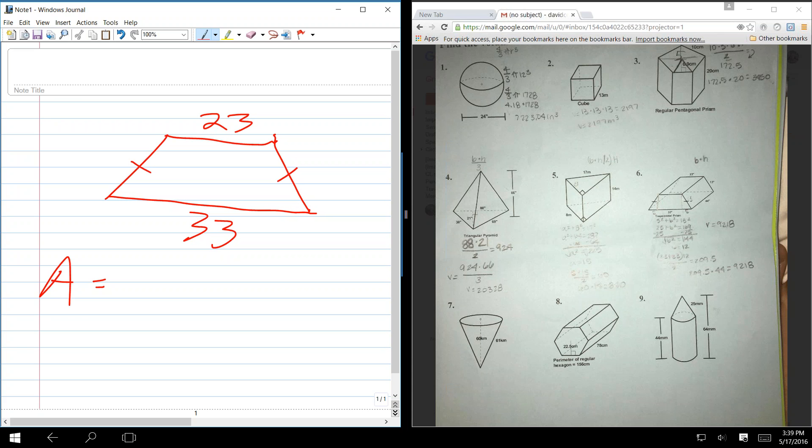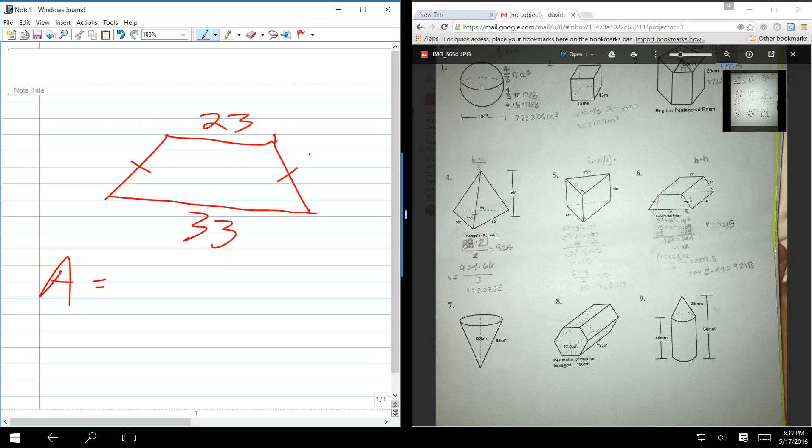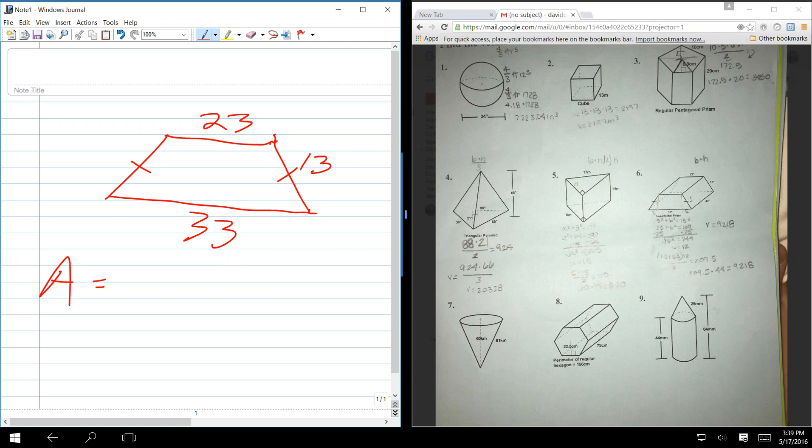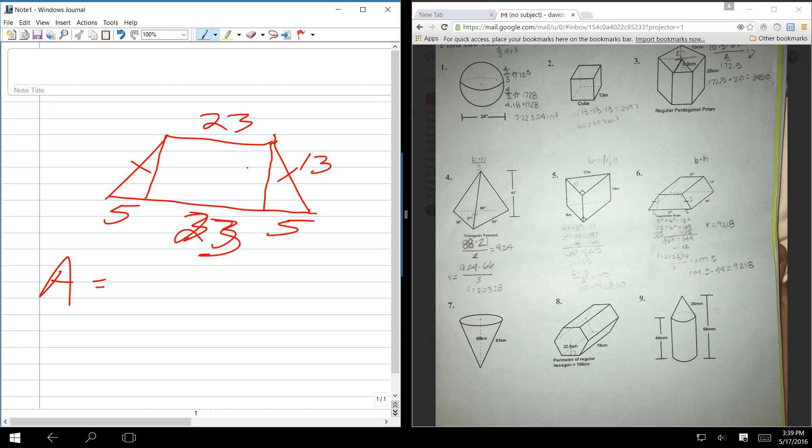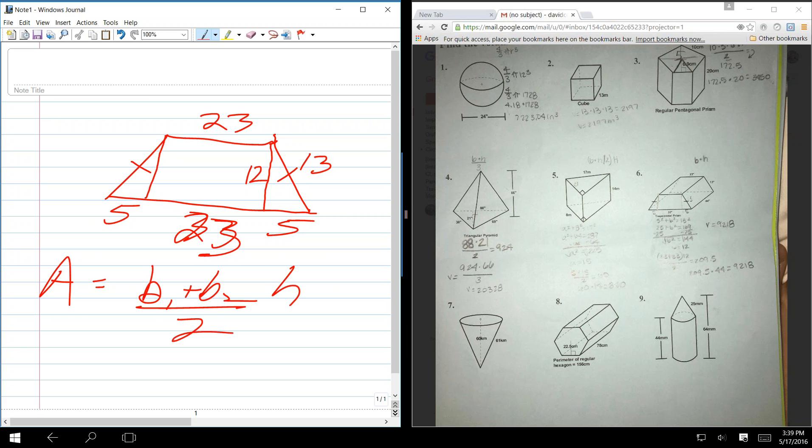Well, this is an isosceles trapezoid. We know that this side is 13. So to figure out the height, this side there is 5, this side here is 5 because it's an isosceles trapezoid. This is 23. And that is a 5, 12, 13 triangle.